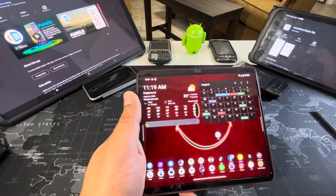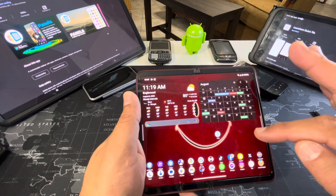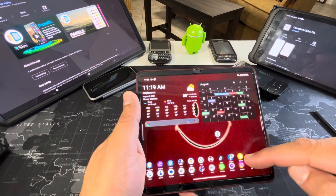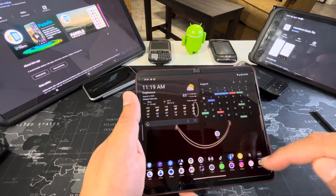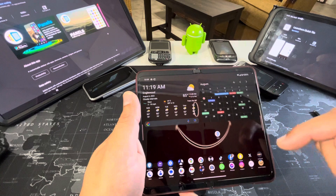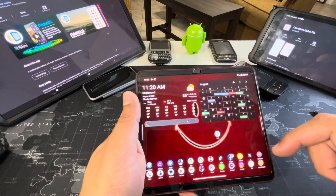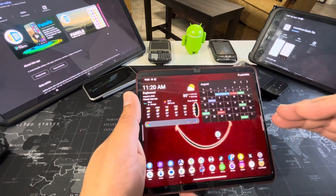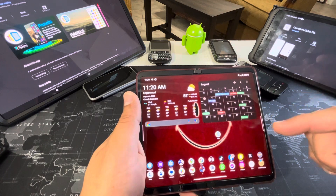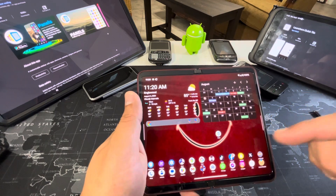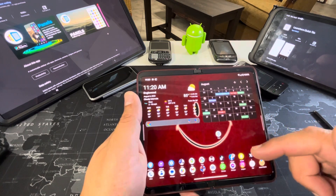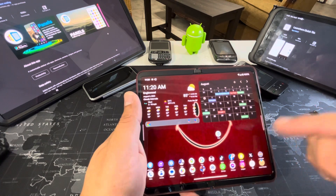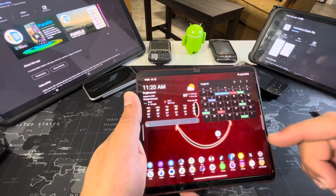First of all, this is Nova Launcher. The dock is disabled, that's why I'm able to put all these icons down here. I love Nova Launcher. Shane Craig made a video about how this works on the Pixel Fold — it works pretty good for me. Go check him out; I'll leave a link in the description.